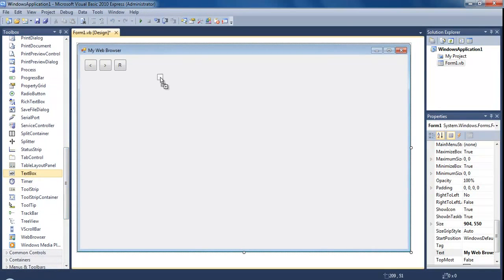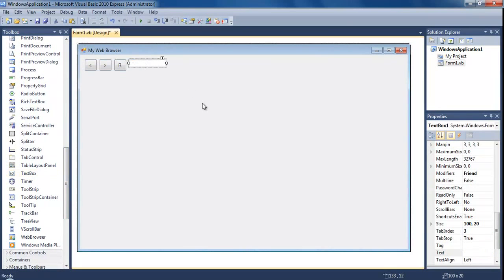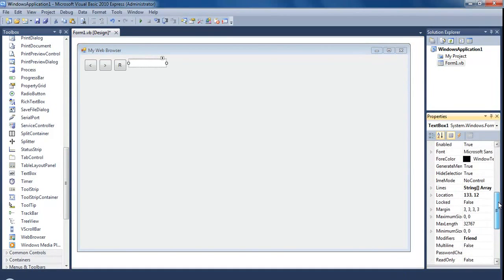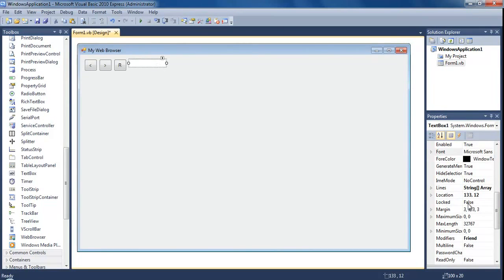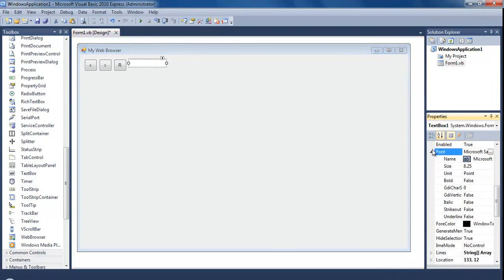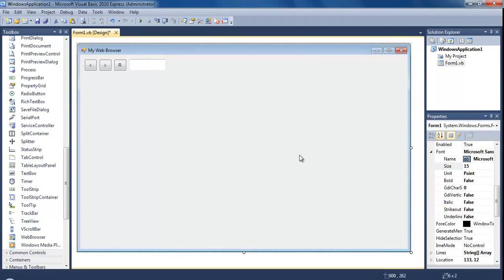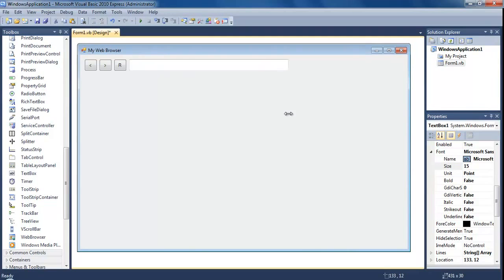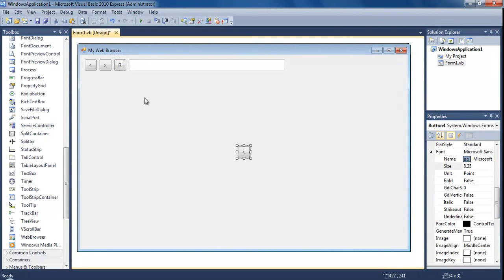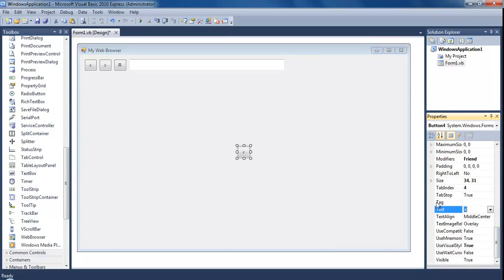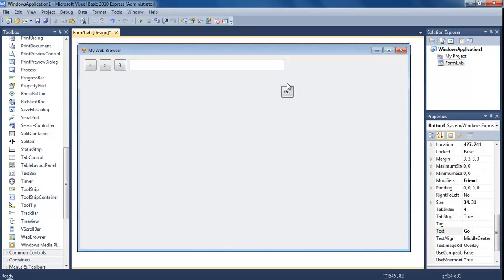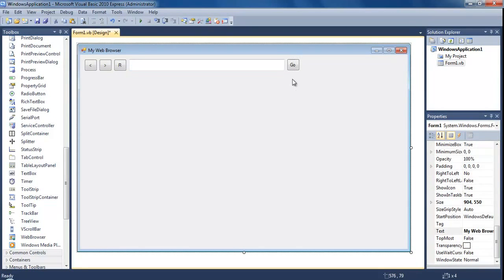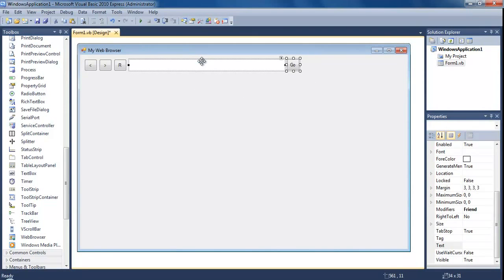Then what we want is a text box, and this is going to be for the web address. Since this text box isn't really lining up with the buttons, we need to make it kind of taller. Select it and change the font size. I'm going to try 15. Yep, 15 looks perfect. Paste another button and this is going to say go.